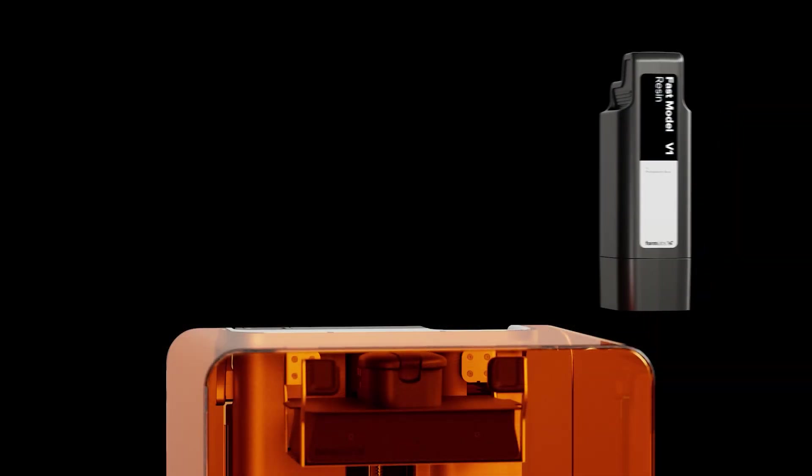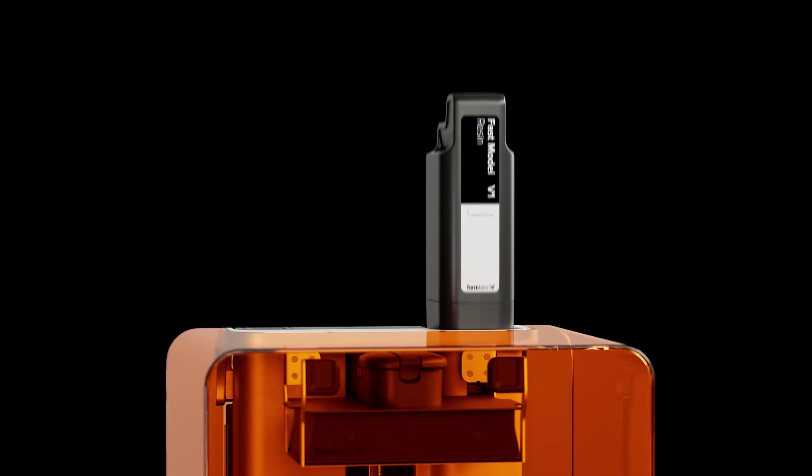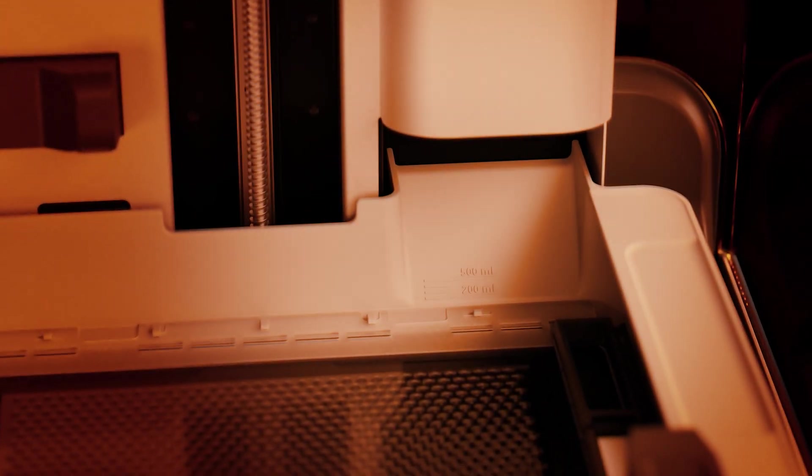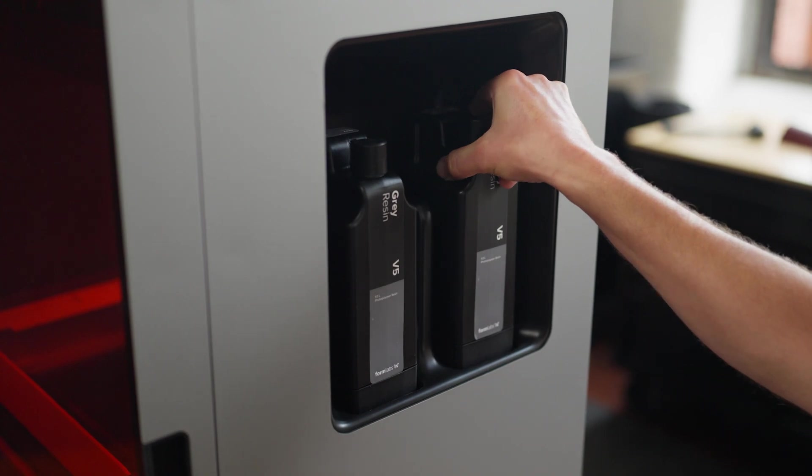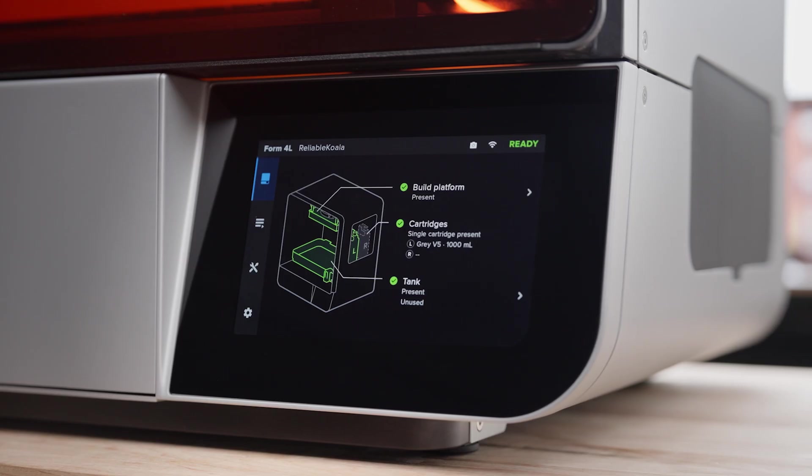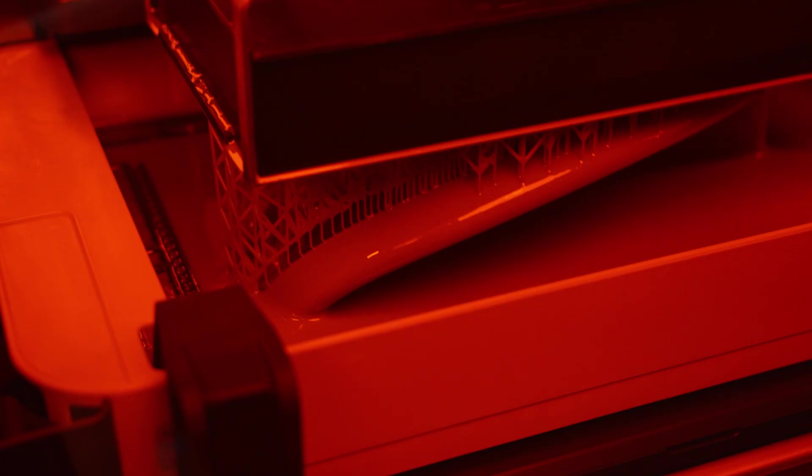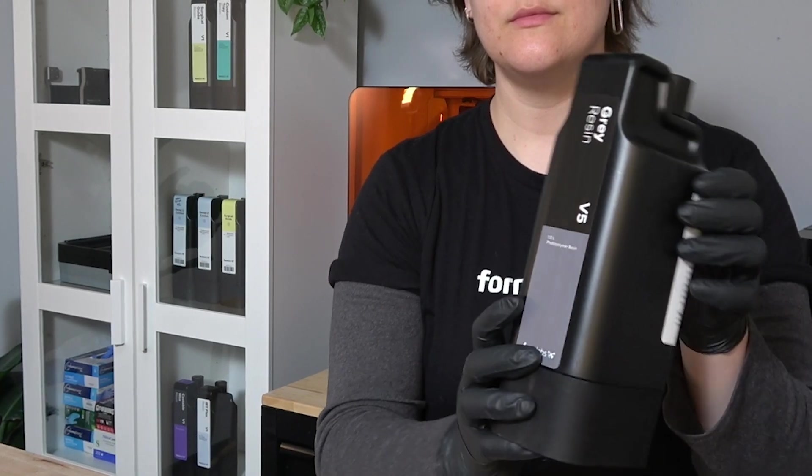Next, we have the resin cartridges. This will be your most frequently replaced consumable. As you print, replace the resin cartridge whenever it has completely emptied its contents. The printer tracks the weight of the cartridge and warns you when it is getting low or has run out so that you can anticipate if there is enough resin for larger prints.